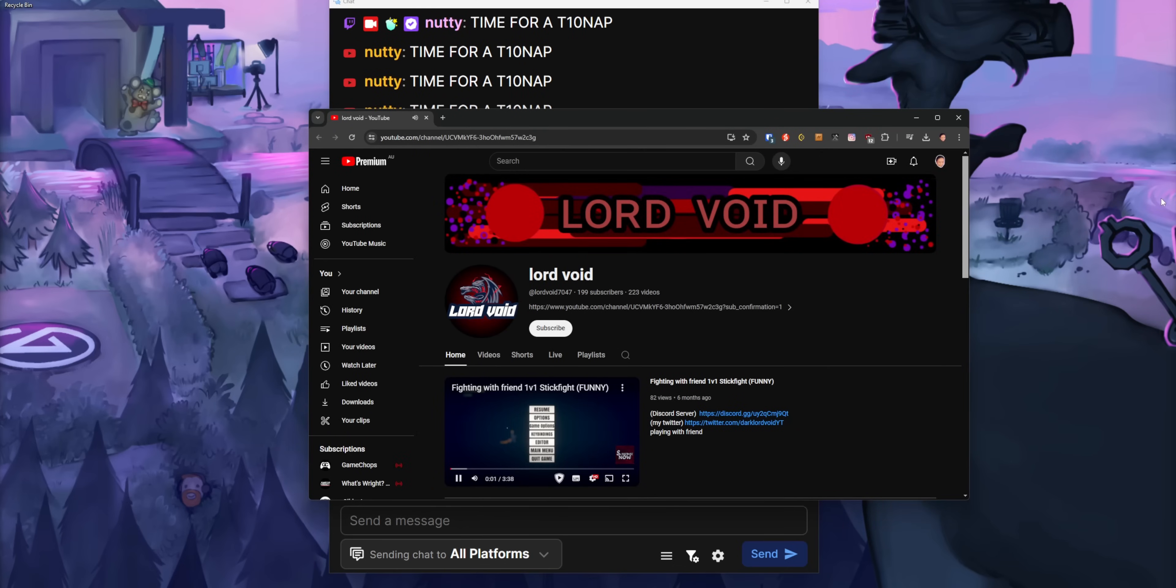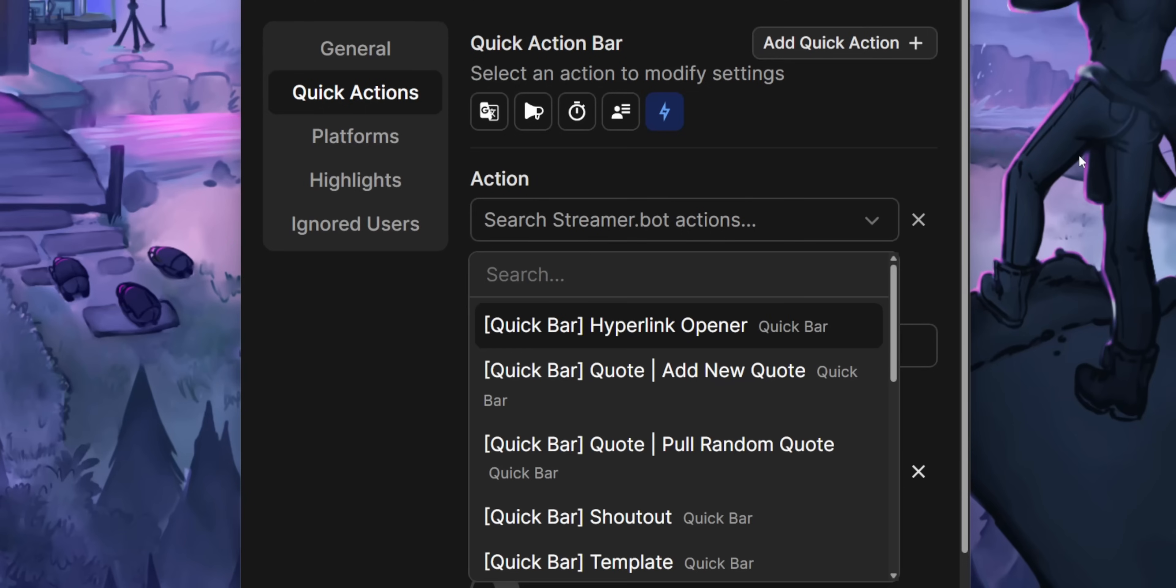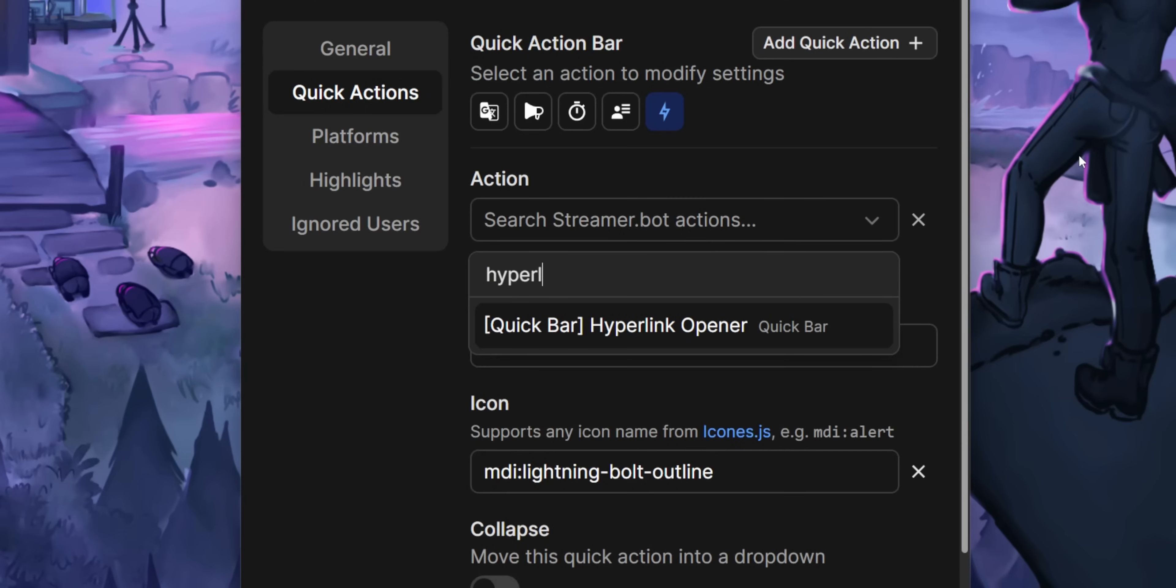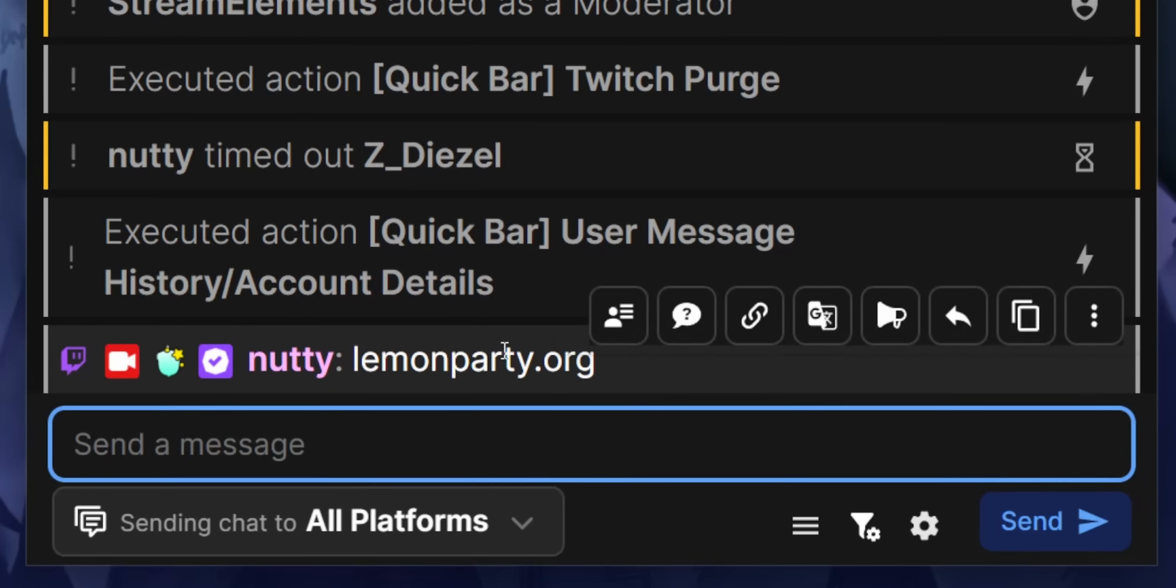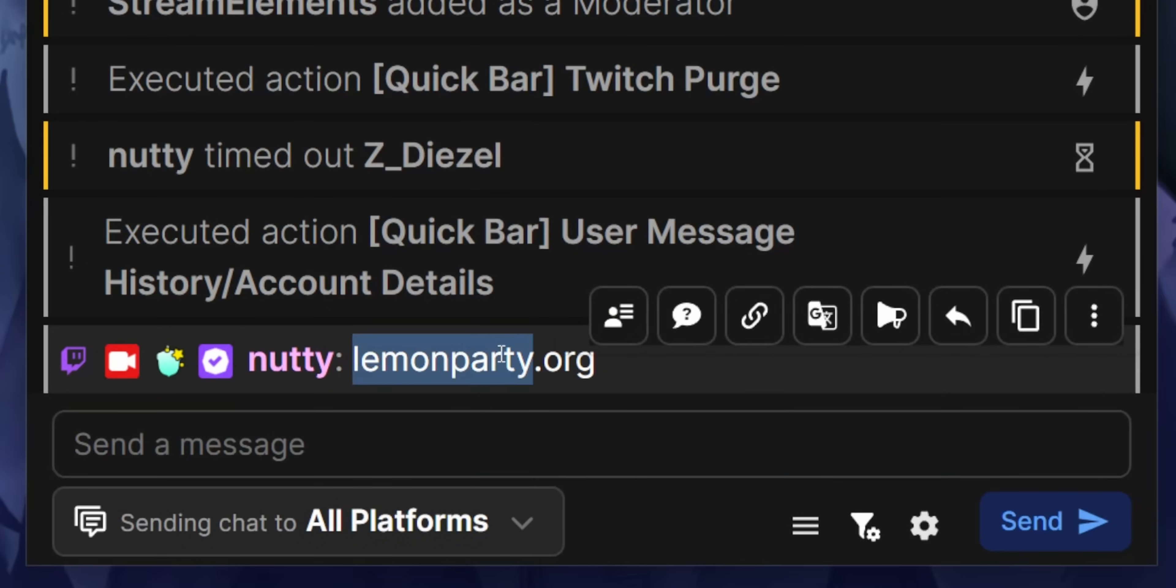The hyperlink opener action is also one that I highly recommend adding. One of the really annoying things about the StreamerBot chat is if somebody pastes a link into chat, you can't just click on it. You have to like highlight their message and then paste it into your browser like it's goddamn Jesus times.